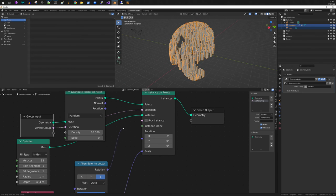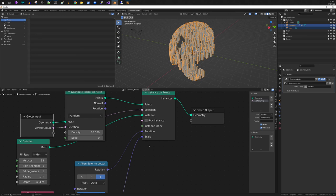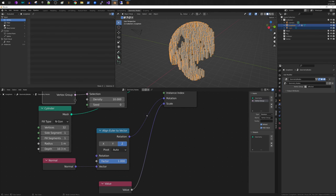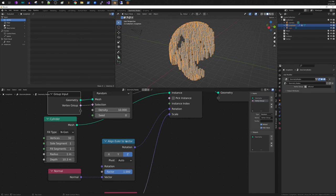If I plug in the rotation again though, you'll see that I'm trying to get it to do the same thing but now the rotation is not working, right? Even though I'm using the normal and align Euler to vector, it's still not working correctly.